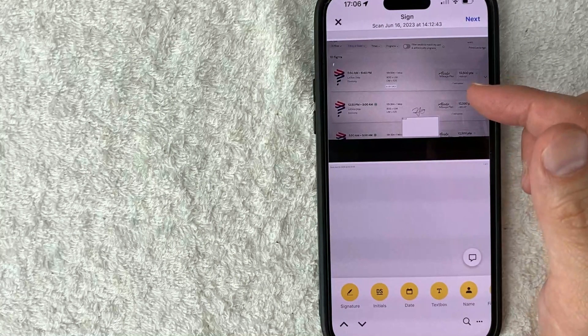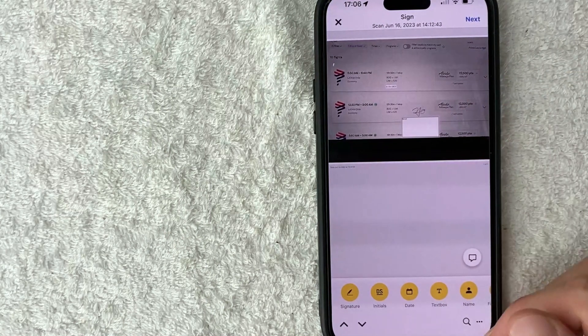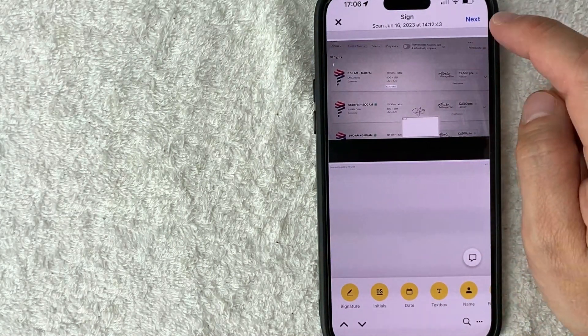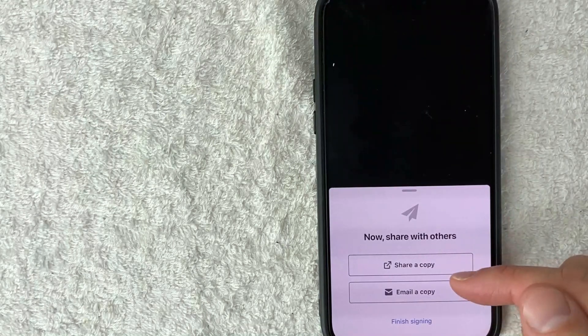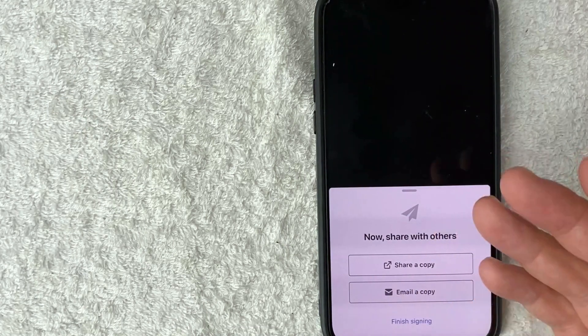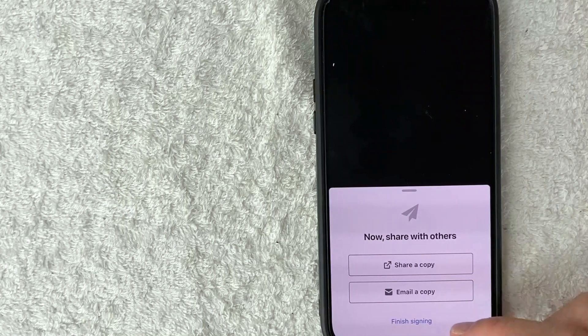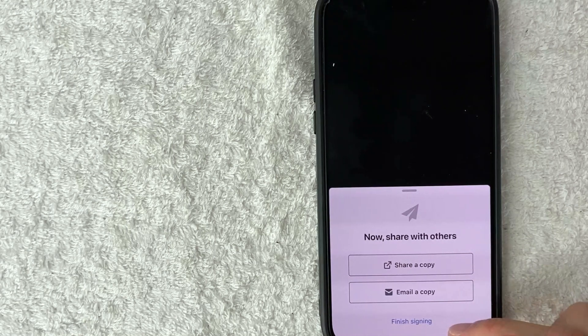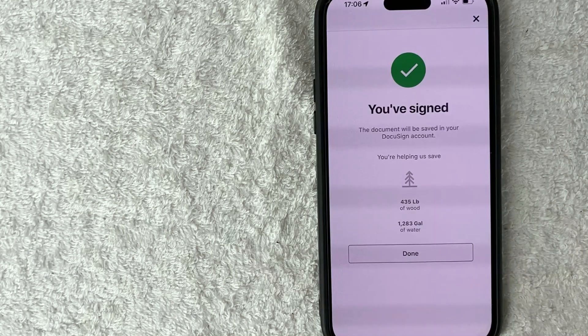And now we're done signing this DocuSign inside of our iPhone. So we're going to click on this blue next button here on the top right. Okay, so here you can share a copy now that this document has been completed if you wish to do so. If not, click on this finish signing button down here on the bottom written in blue.